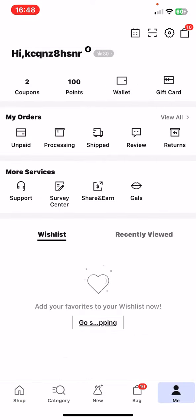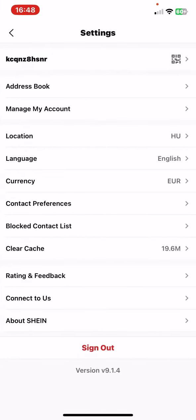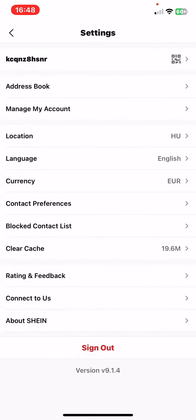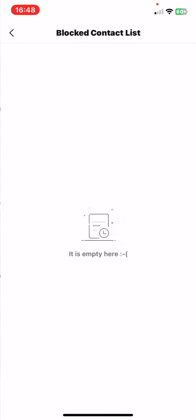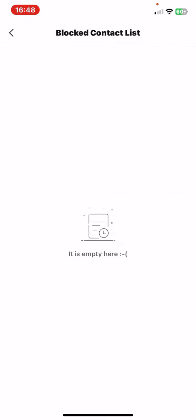And then click on the settings button at the top of the page on the right, and then just look for the blocked contact list button. As you can see here, you will be able to find them and possibly unblock them after.